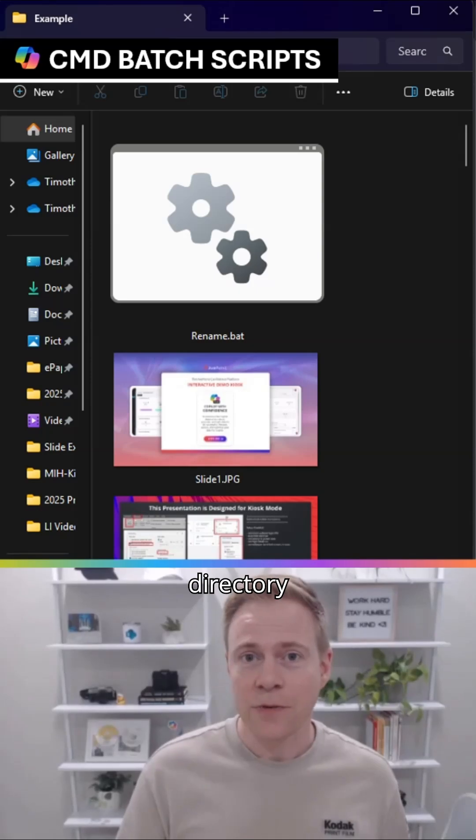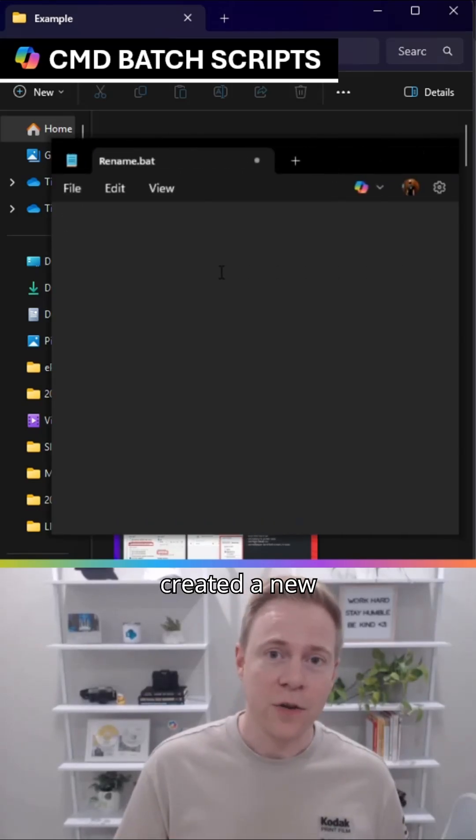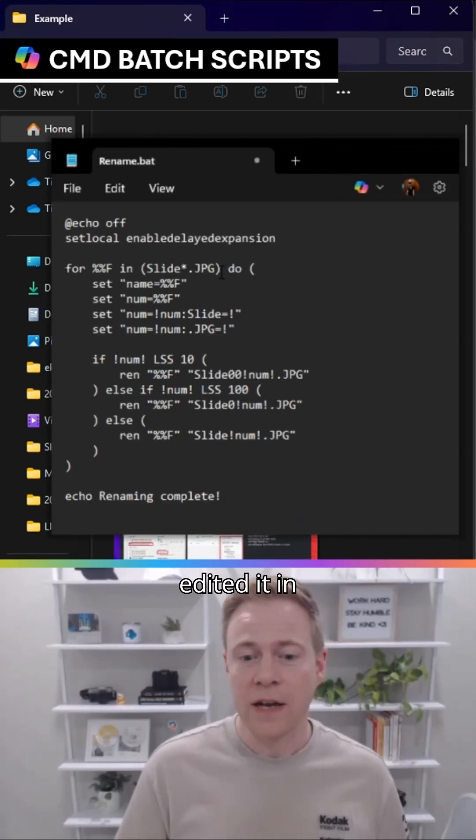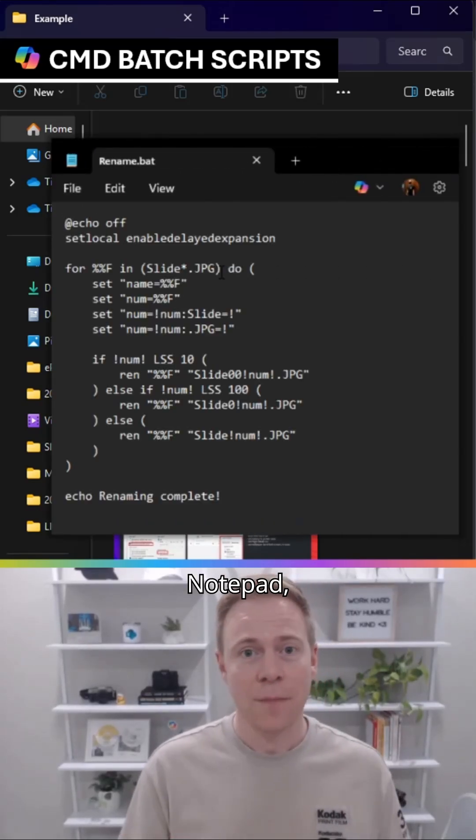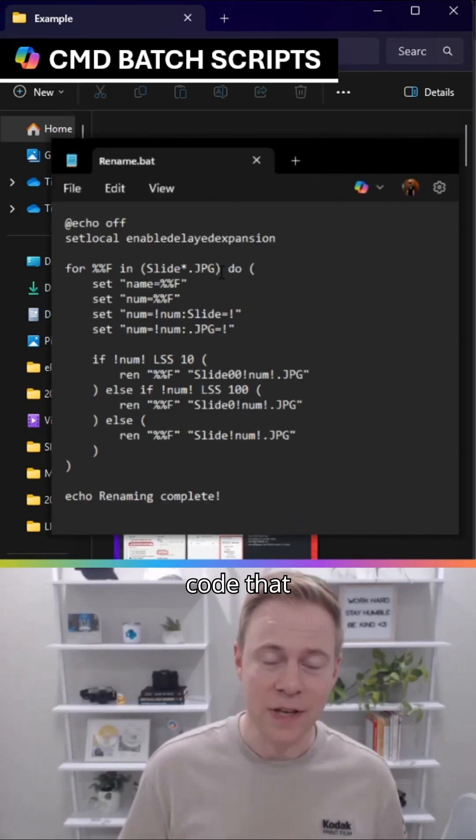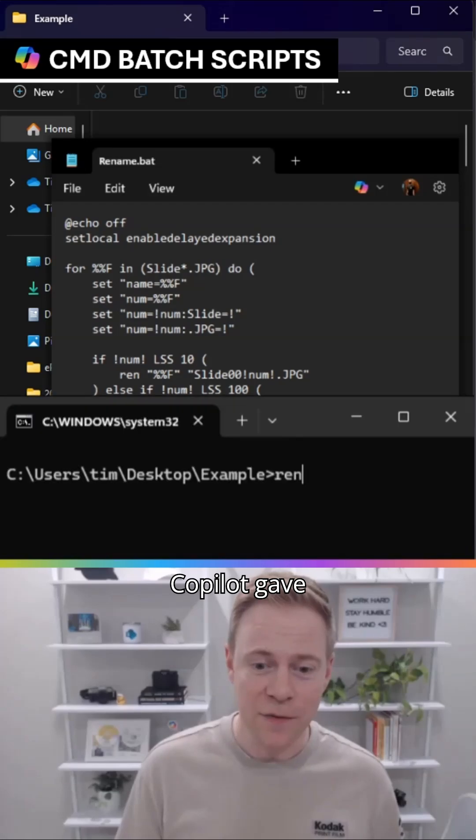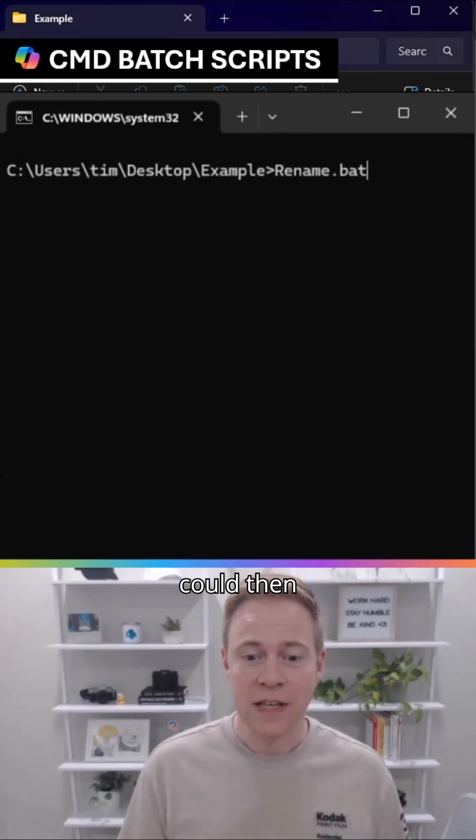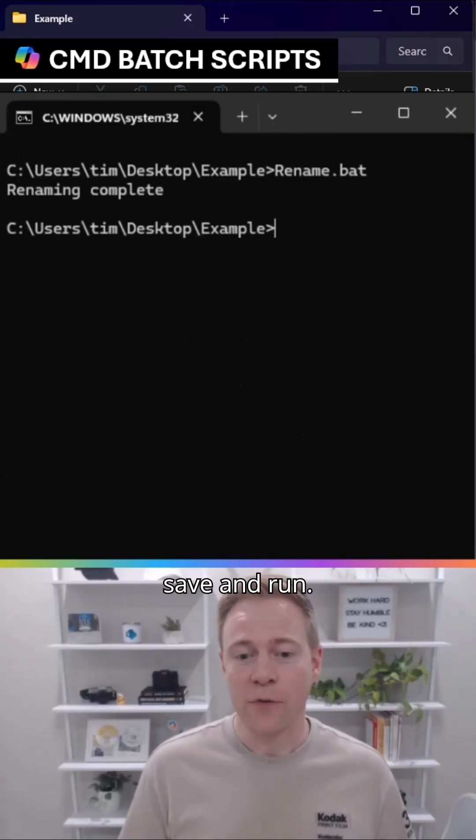So within that directory, I created a new batch file, edited in Notepad, pasted in the code that Copilot gave me, which I could then save and run.